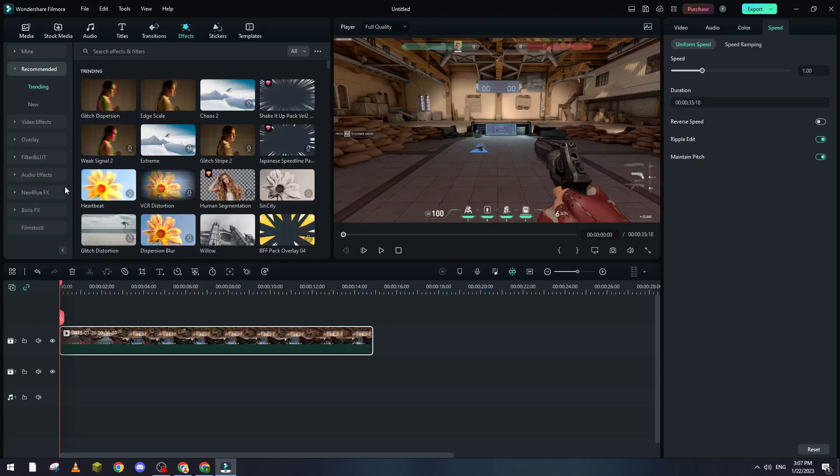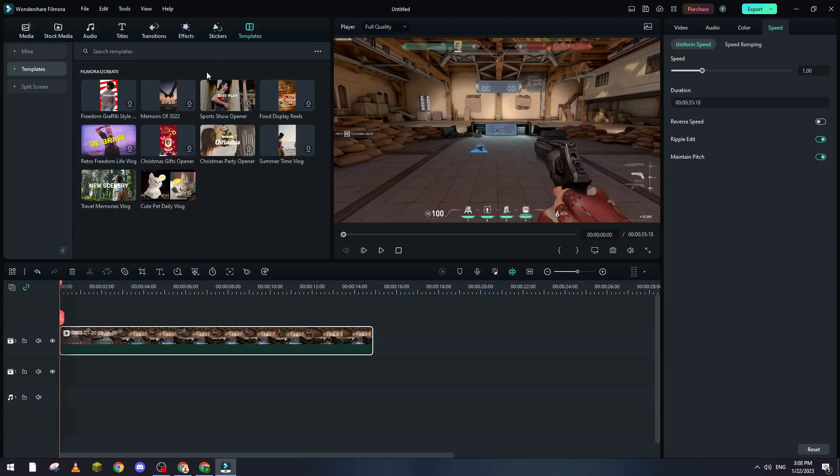Transitions as well, effects as well. If you find some effect on YouTube or something like that, you can just find it here, and the same thing goes for templates and so on the list.